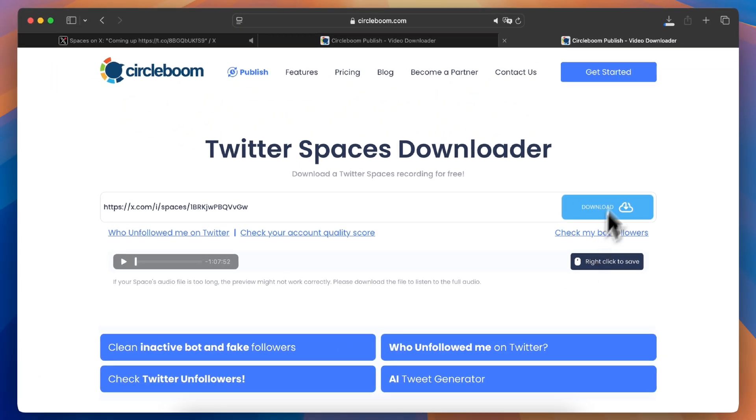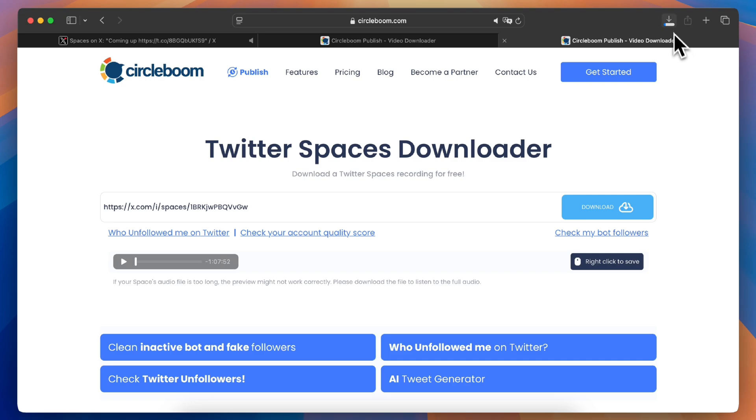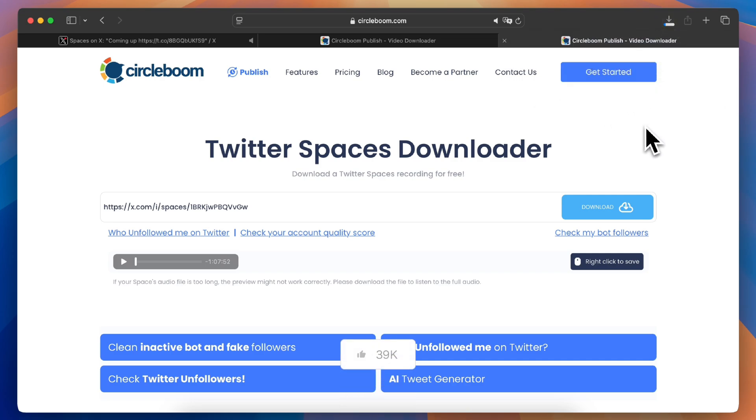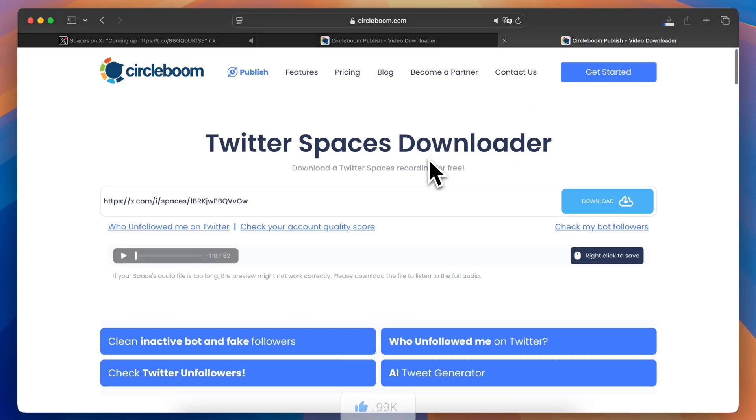And that's it! The Twitter space is now downloaded to your device, ready for you to listen to anytime even offline.